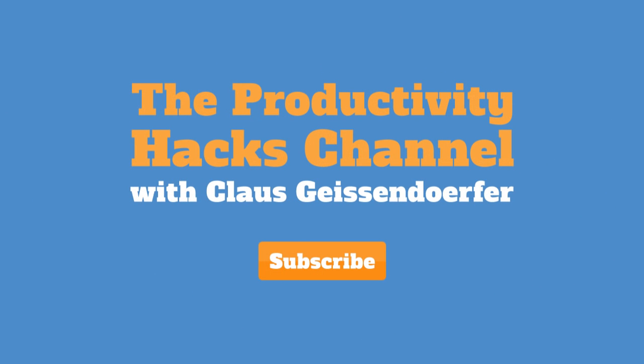The Productivity Hacks Channel with Klaus Geisendorfer.